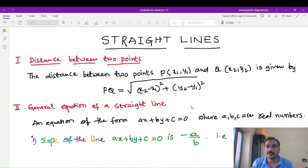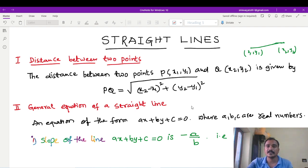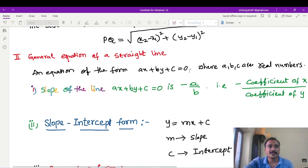Suppose one point is (x1, y1) and another point is (x2, y2). The distance between these two points — the shortest distance — is given by the formula: under root of (x2 minus x1) whole square plus (y2 minus y1) whole square. Just remember this formula.